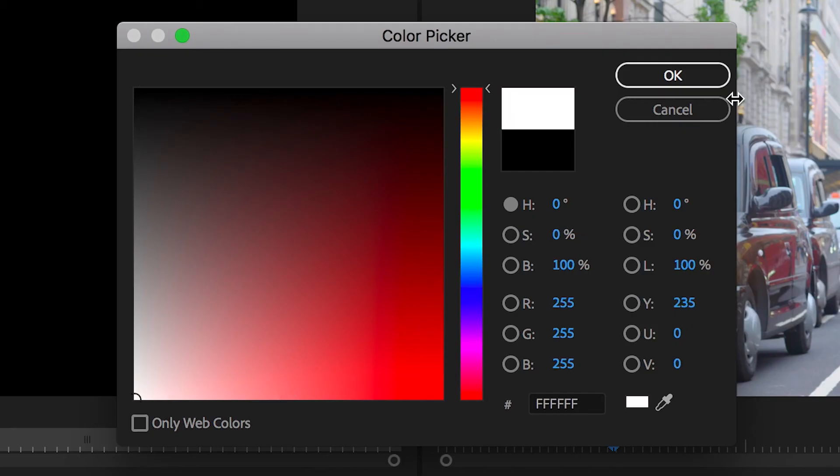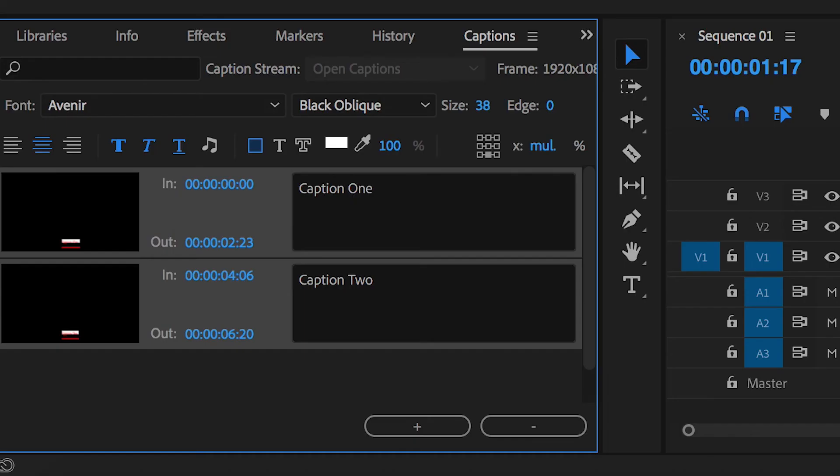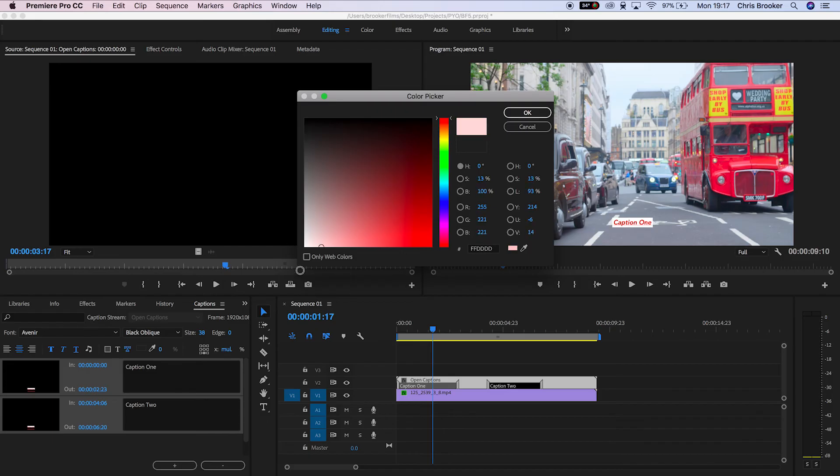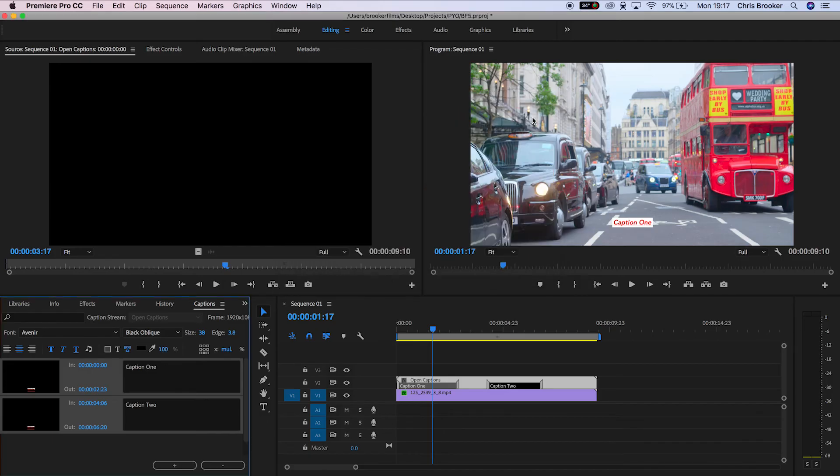And then if we go over to this outline T, that is the edge color, we can change the color of the edge to whatever we like. So we'll change that to black. And then we can increase the size of the text and the size of the edge.